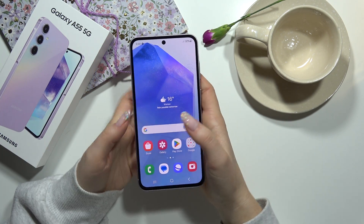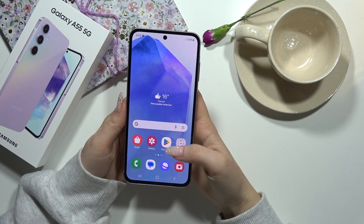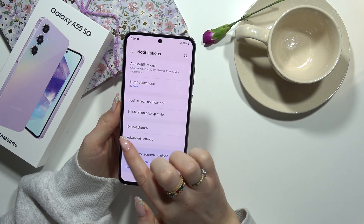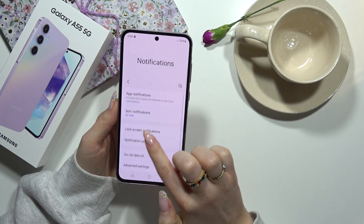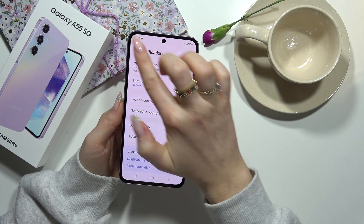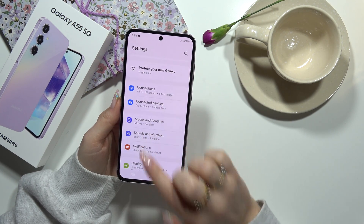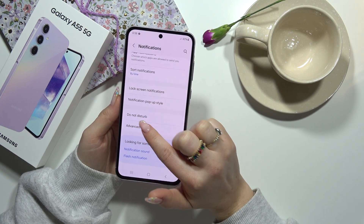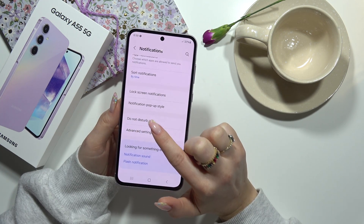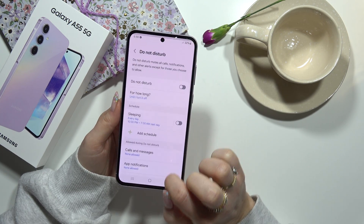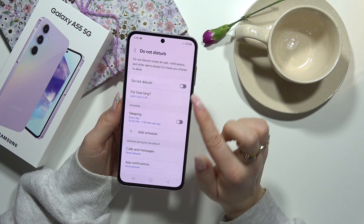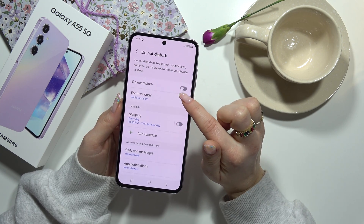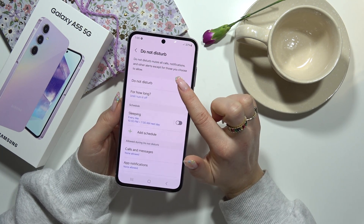From the main screen we have to go to Settings, then Notifications, and here you can find the Do Not Disturb option. You can click on this and here you can turn it off or turn it on.